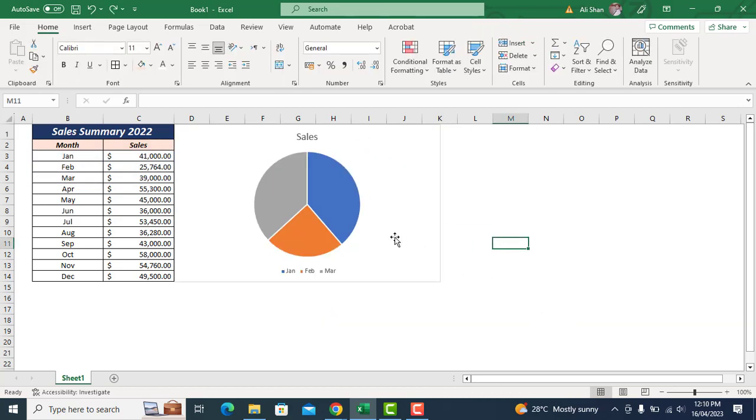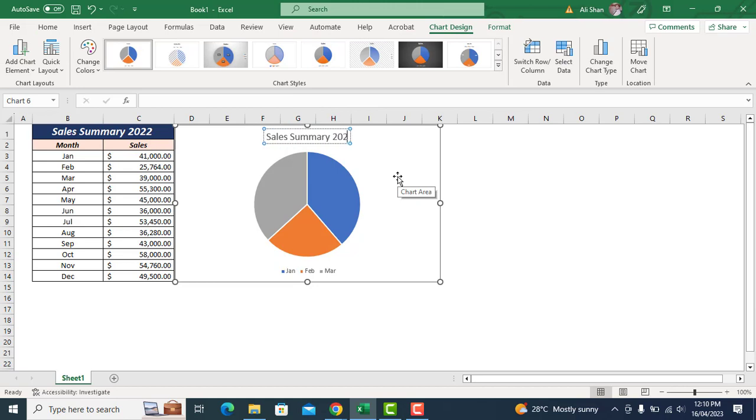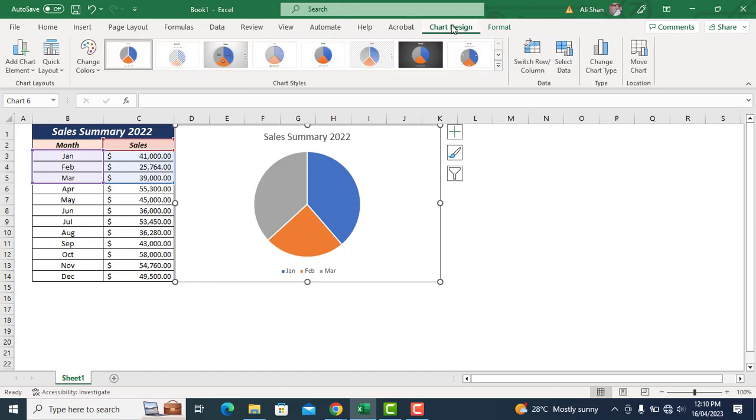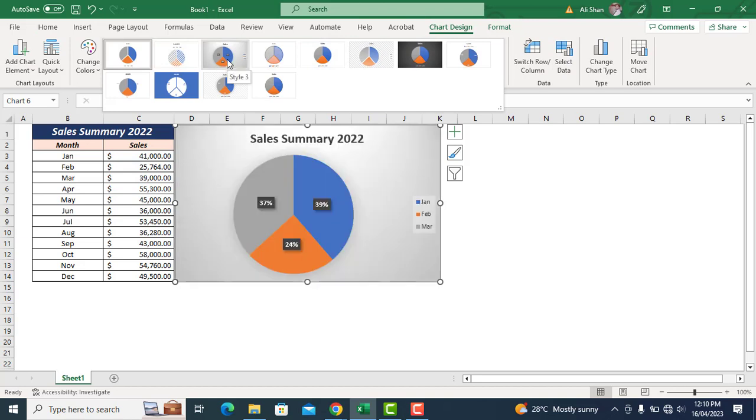Title of the chart can be changed as well just by double clicking on this and renaming it. Let's now change the chart design which can be changed by going to chart design and picking any design you like.